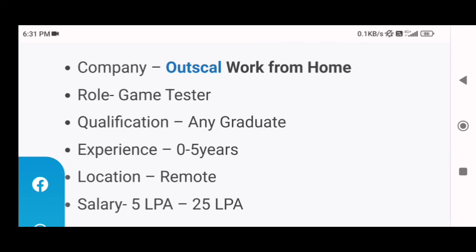If you are interested in applying for this work from home job opportunity, you will have a role of a game tester. The minimum qualification requirement is graduation in any stream, experience requirement is for freshers up to five years, location is remote India, and salary expectation is from five lakhs per annum up to 25 lakhs per annum depending on your qualification and experience.